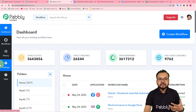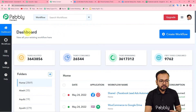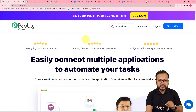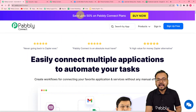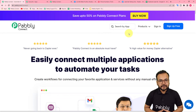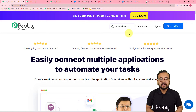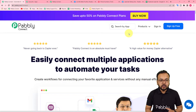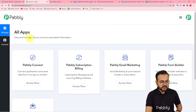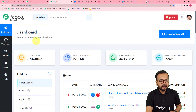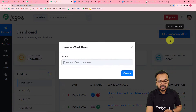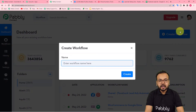To set up this automation we are using Pabbly Connect. First you need to reach the dashboard of this application. You can use the link in the description — pabbly.com/connect — where you can set up a free Pabbly Connect account in just two minutes and get 100 free automation tasks every month. Sign up, log in, then click the Access Now button for Pabbly Connect to reach the dashboard, where you need to create a workflow.